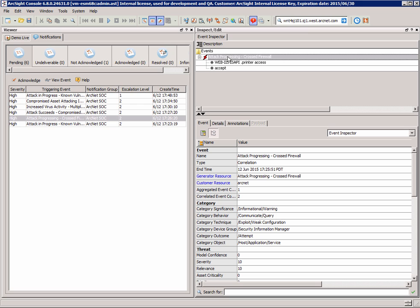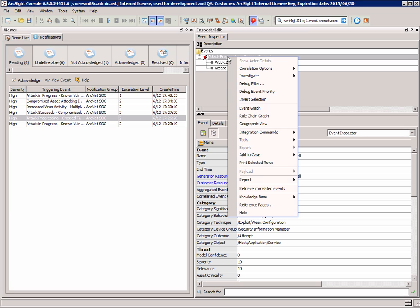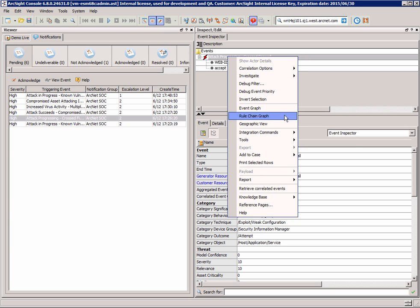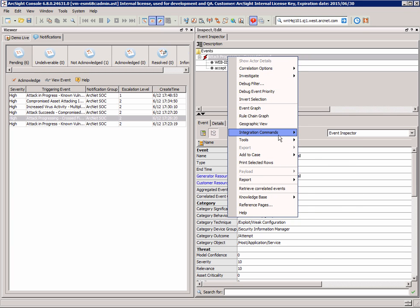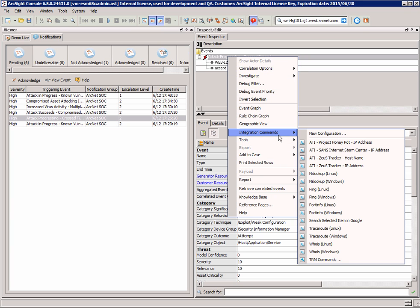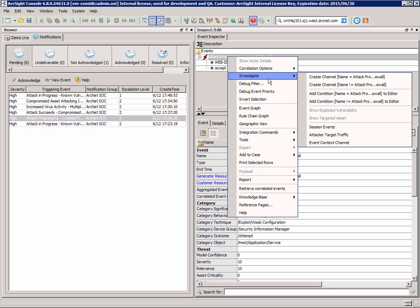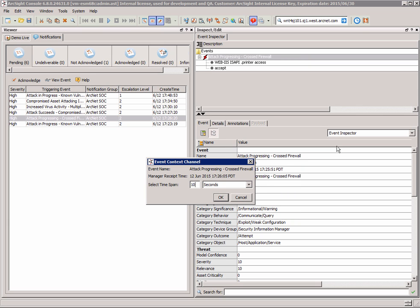So the great thing with the ArcSight console is I can do some very quick investigation around that. So I can just right mouse click and just have a look at the correlation trigger. So what was the rule that's behind that? Or I can carry out an investigation to see what's occurring as well. I could do some other actions, for example, adding to cases or even doing some integration commands. But in this particular example, I'm actually going to look at what we call the event context channel.